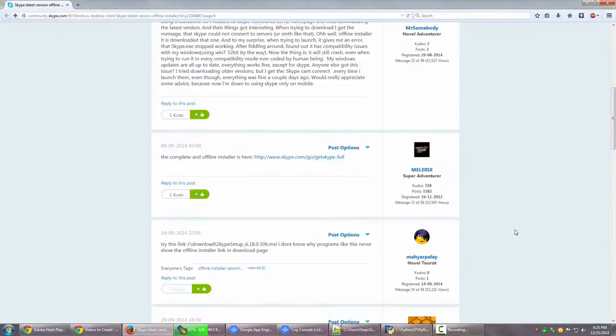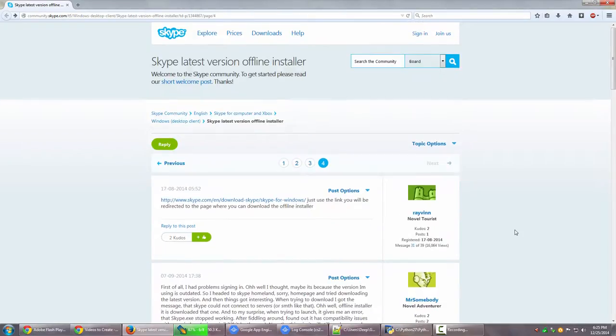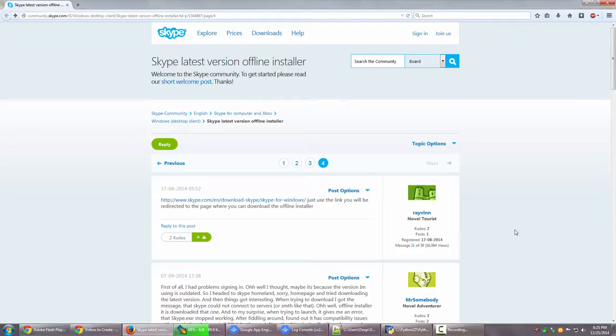For Skype. Skype is quite an awesome product. I have been personally using it for many years now.